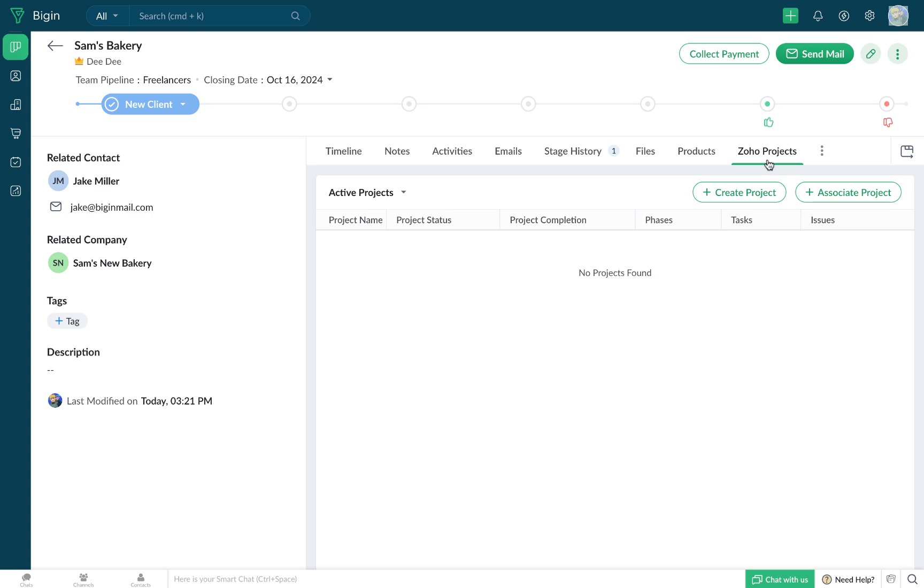Under the Zoho projects tab, you'll find two buttons. The first one being the Create Project button, which will allow you to create a new project from Begin.